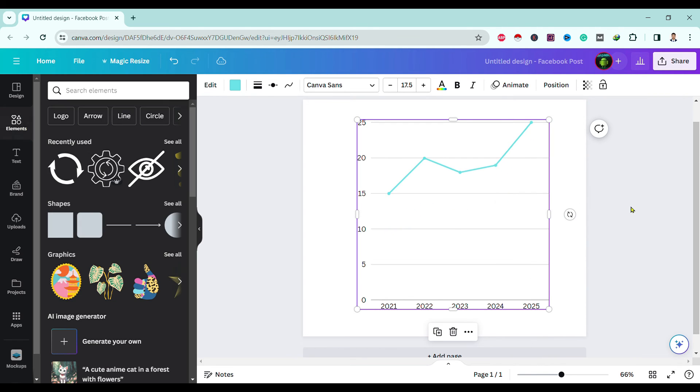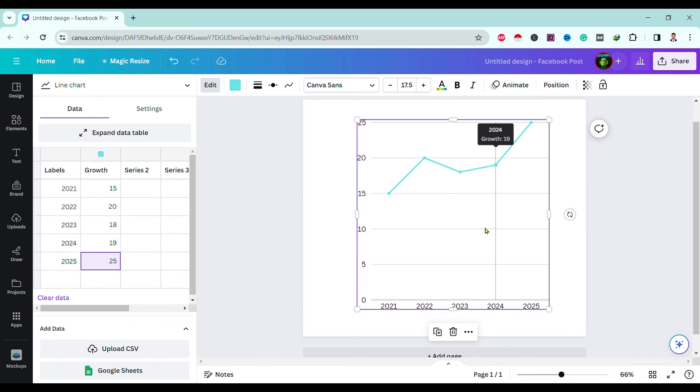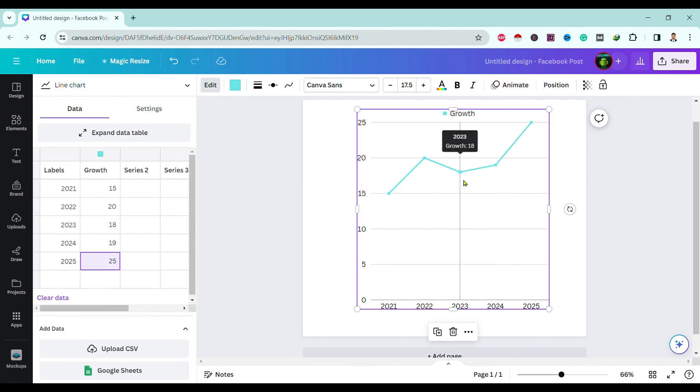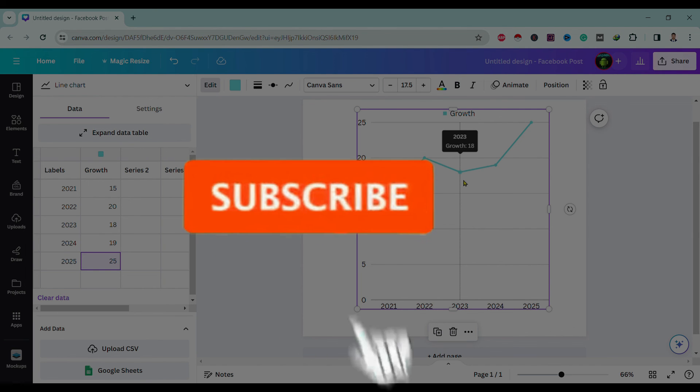Okay, you can see here our line graph is ready. In this way we can create a line graph in Canva.